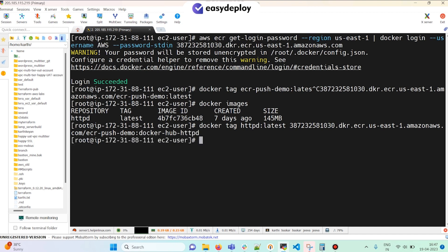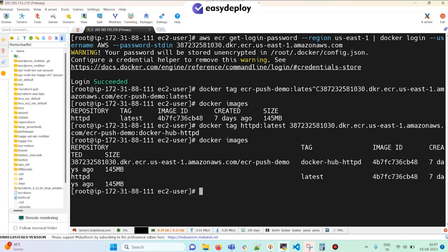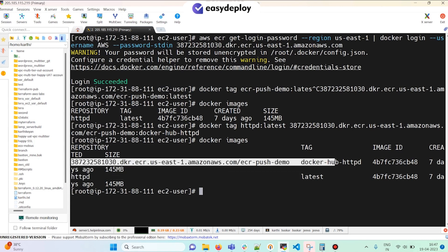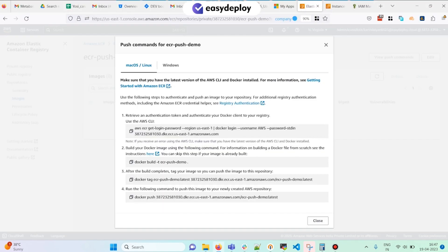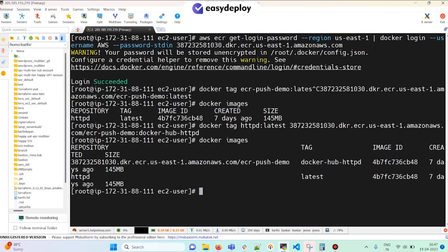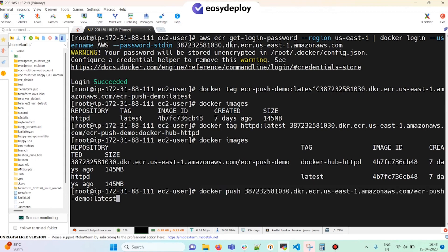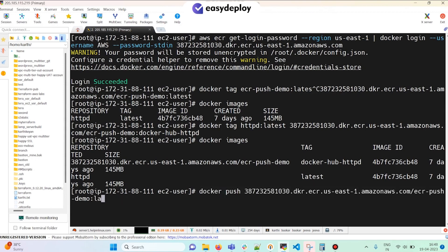If we execute 'docker images' we can find two images: one is the original httpd image pulled from Docker Hub, and the other is the newly tagged image. Now I'm going to push this image to the ECR repo. I'll copy the push command, paste it, and replace 'latest' with the tag name 'dockerhub-httpd,' then execute it.